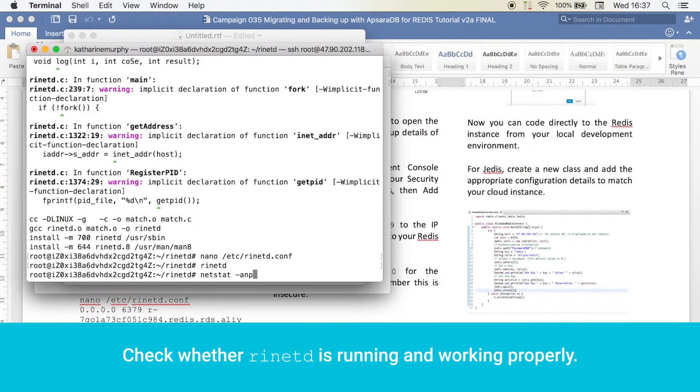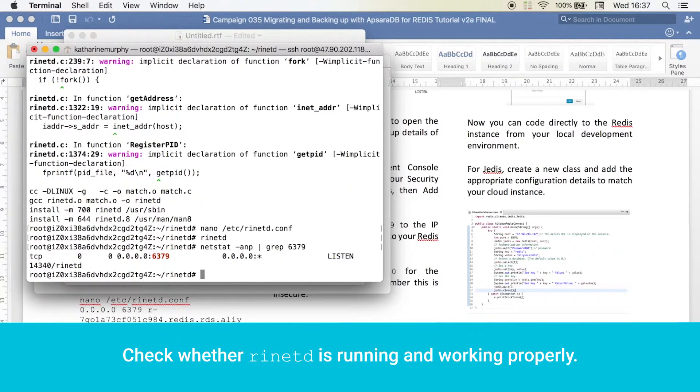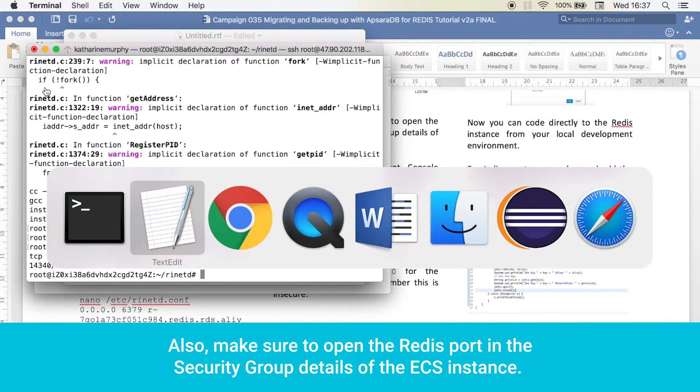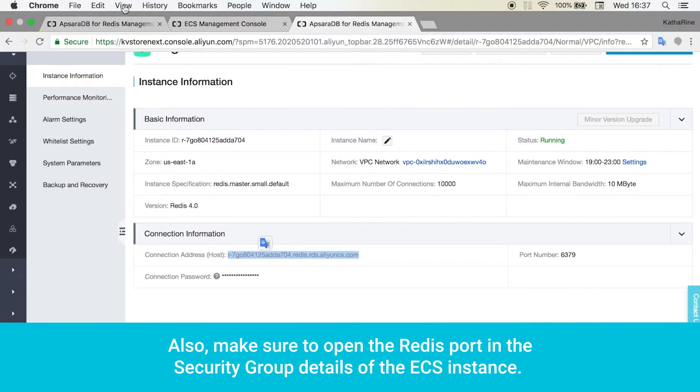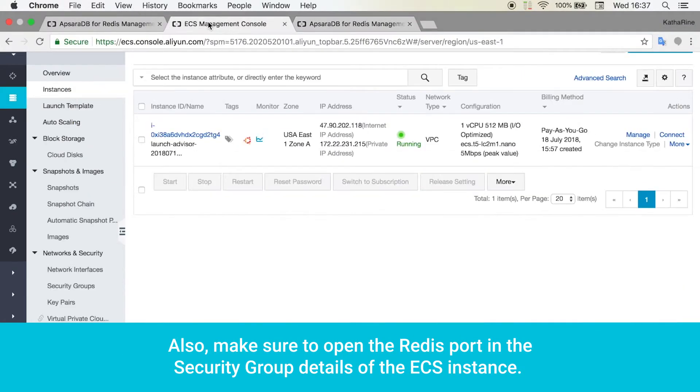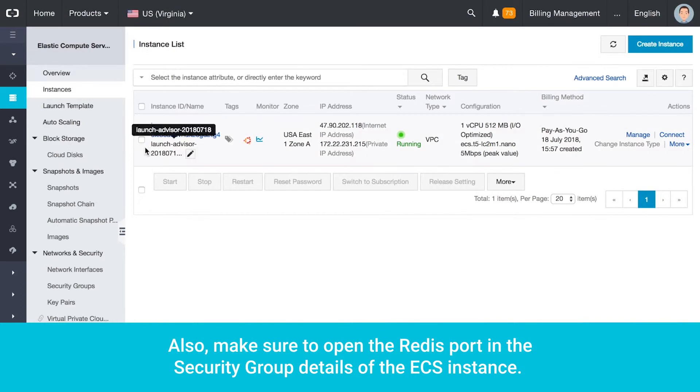Check whether RINET-D is running and working properly. Also, make sure to open the Redis port in the Security Group details of the ECS instance.